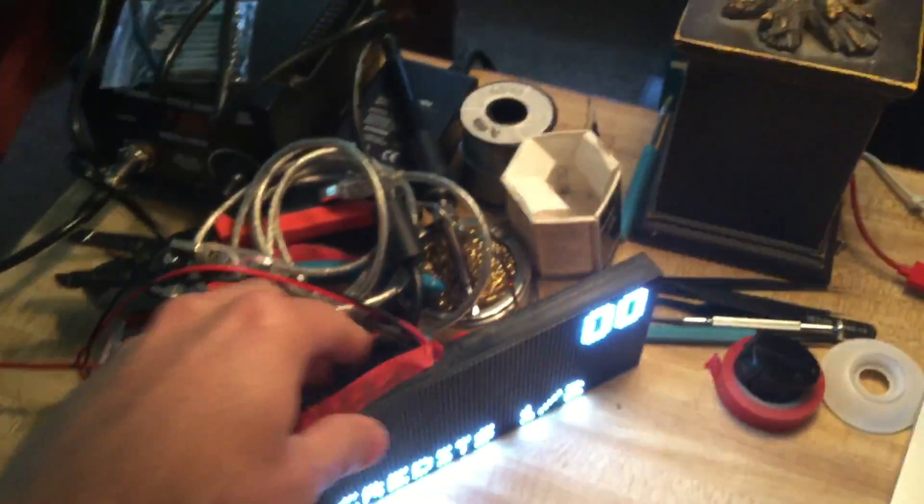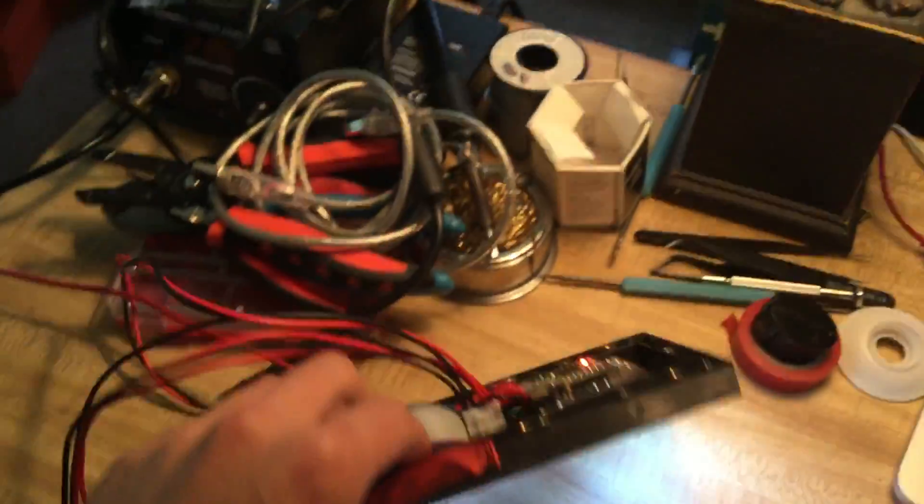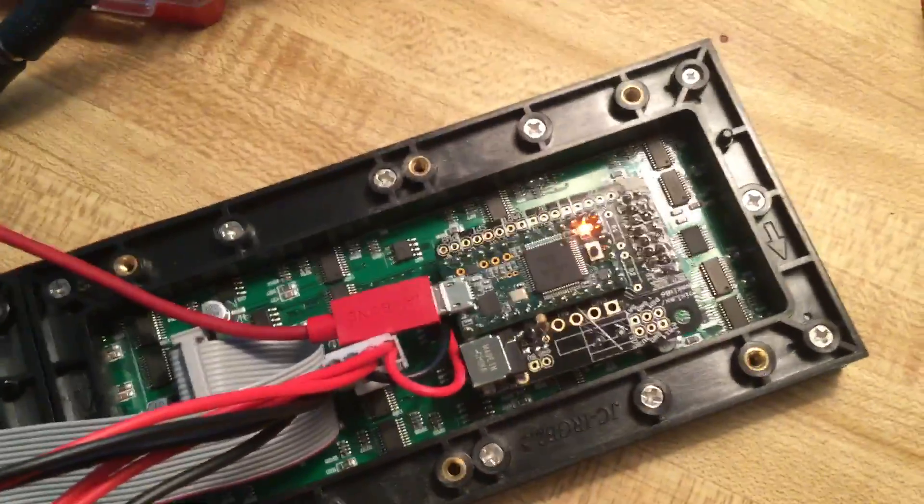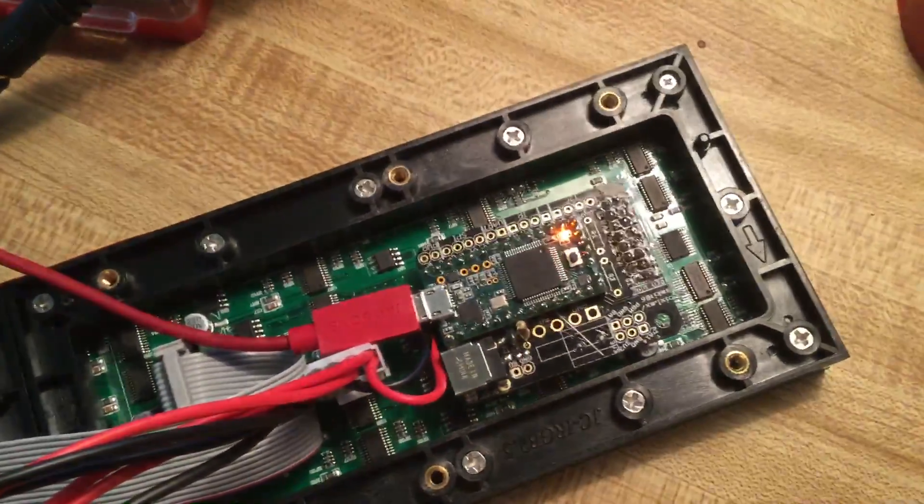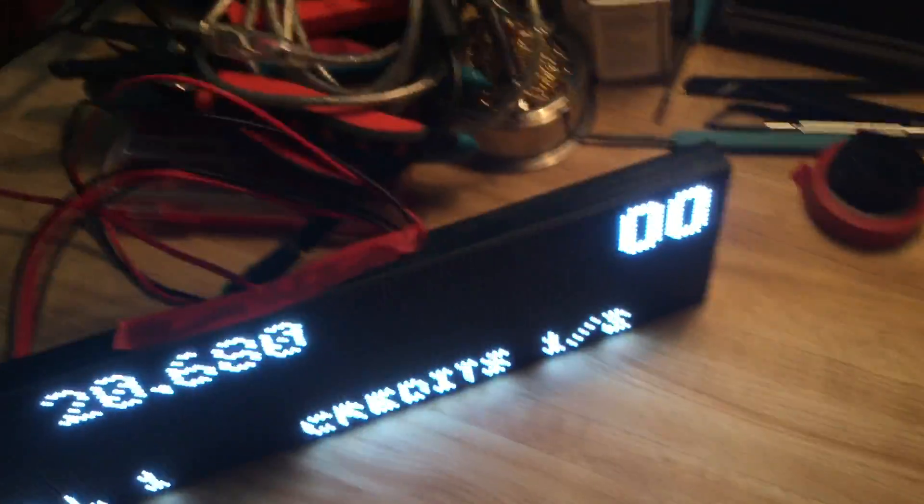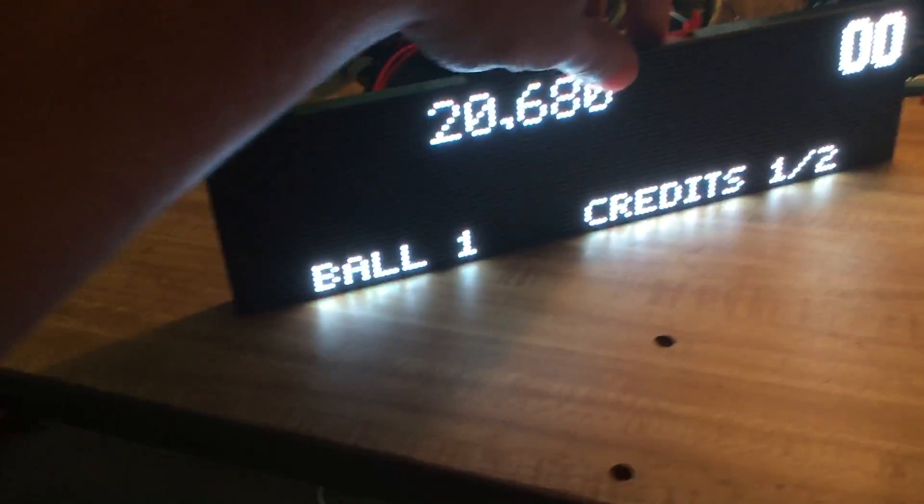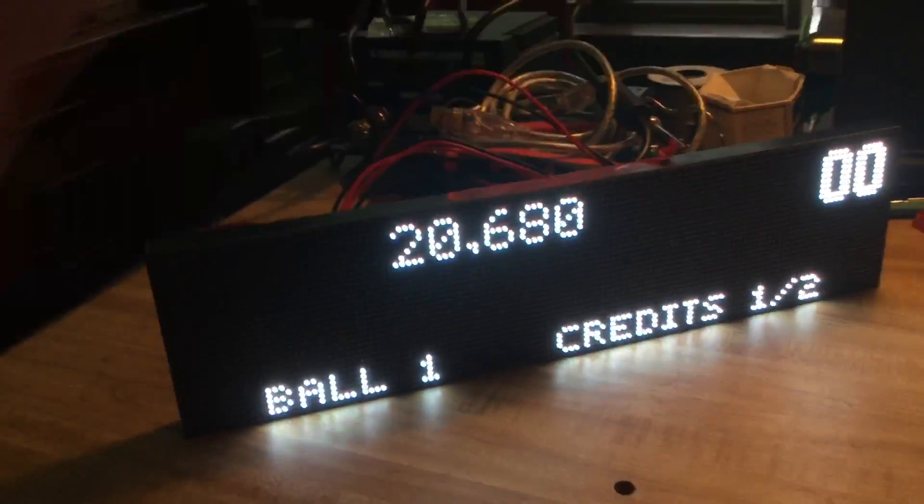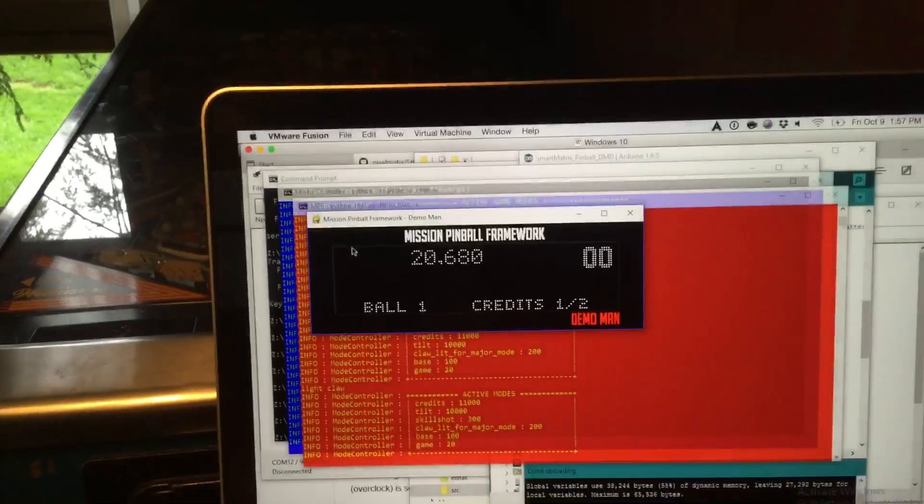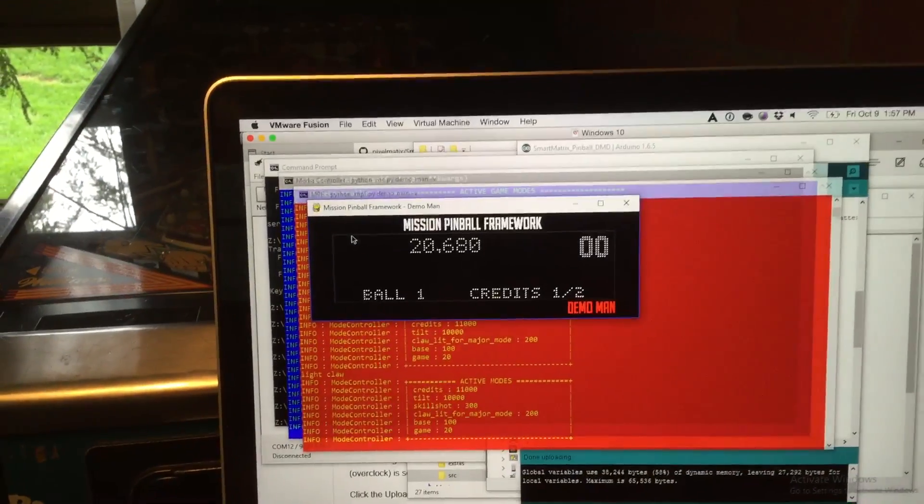It's just this little guy right here - these panels from China. And there's the Teensy with the SmartMatrix shield, and it just kind of snaps right into MPF. MPF has always done color; it's just now we can do color on the DMD, so that's pretty cool.